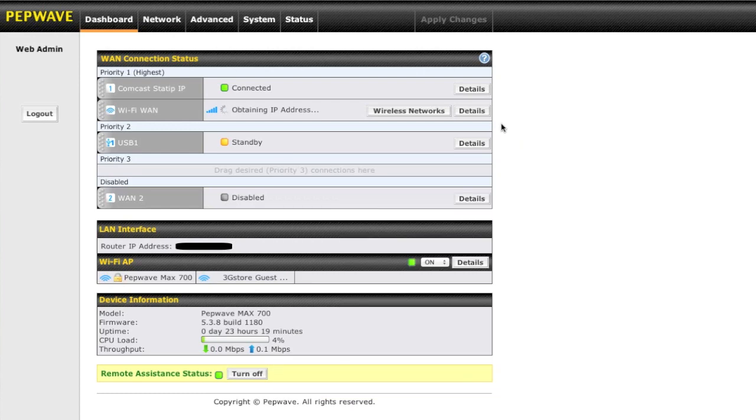The MAX700 also has a DHCP server built in with a Wi-Fi access point, a four port ethernet switch, allowing you to switch and share seamlessly with multiple users.